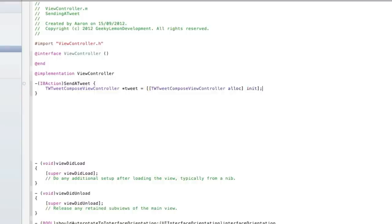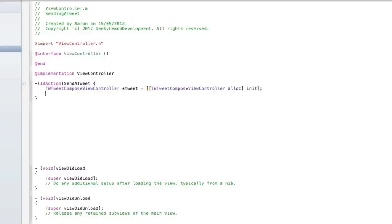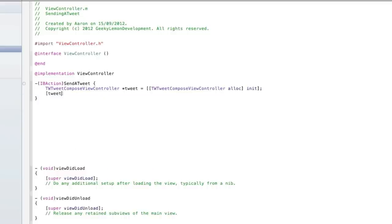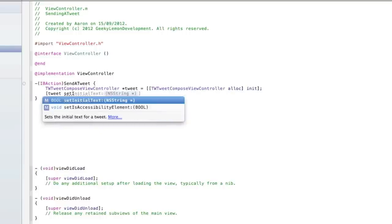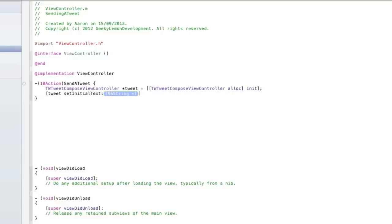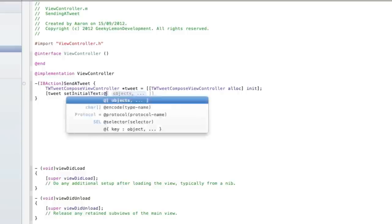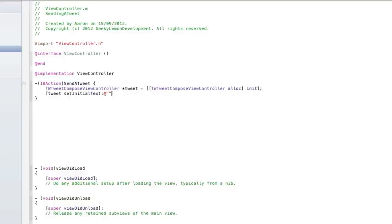And then just have to be first bracket we do a second bracket, we do a semicolon and then hit enter. We then do bracket tweet space setInitialText. So here will be the text that will already be displayed in the message as soon as you hit the button. We do at symbol quotation mark quotation mark.